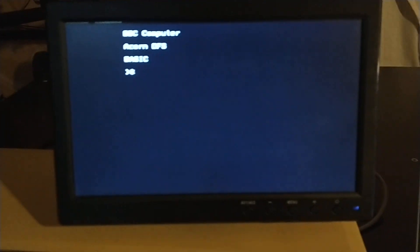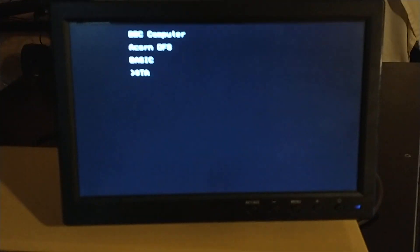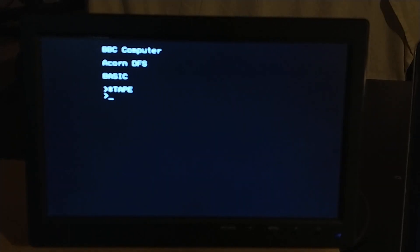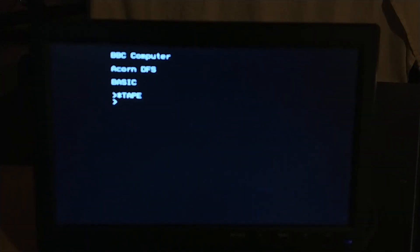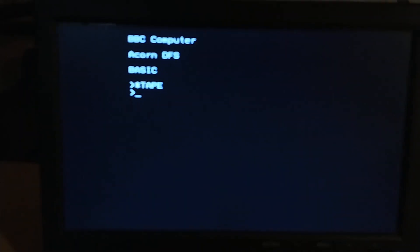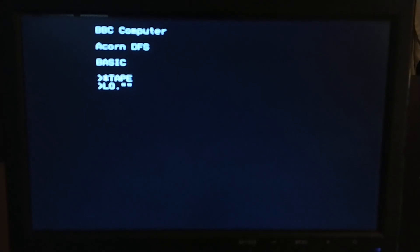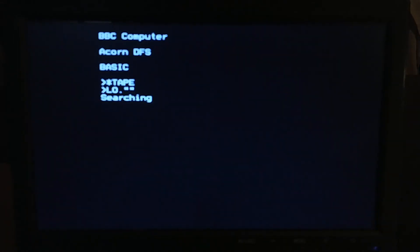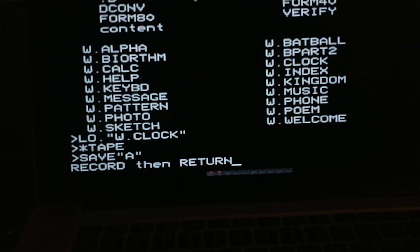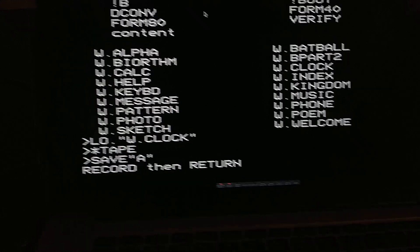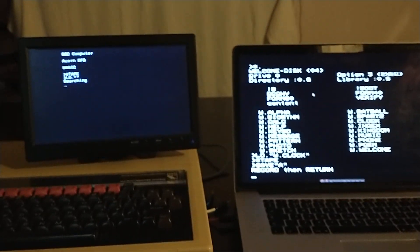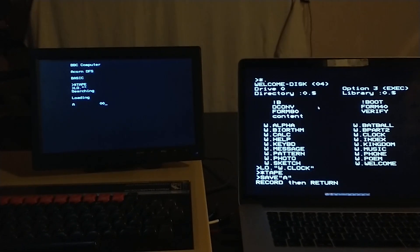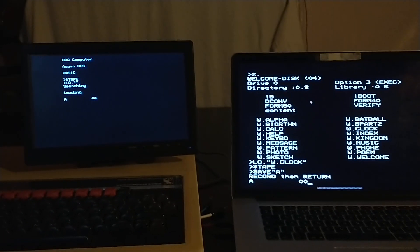And on this we are also going to select the tape interface. On this machine we are not going to save, we are going to load instead. So press enter and hopefully we can transfer the program from one machine to the other.